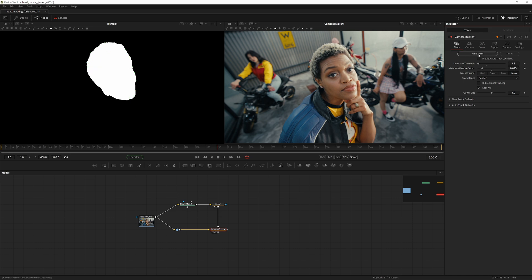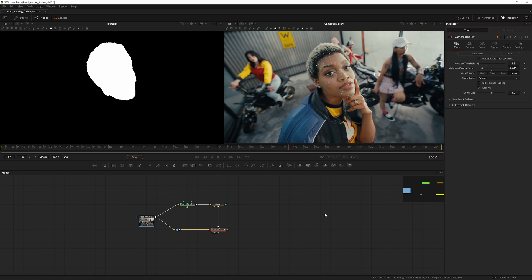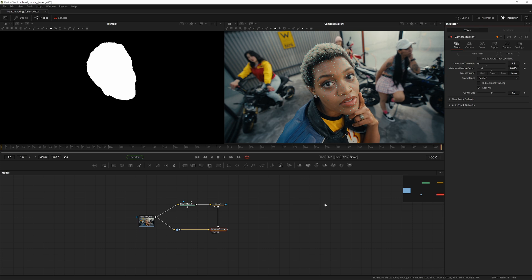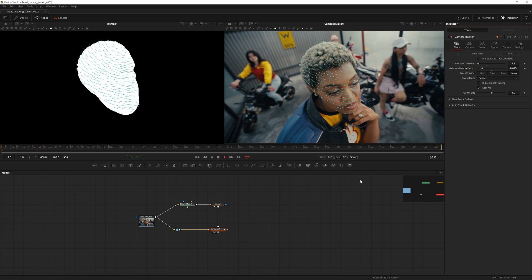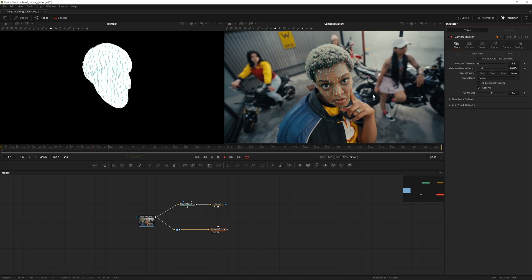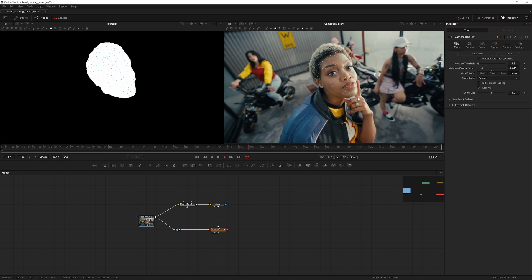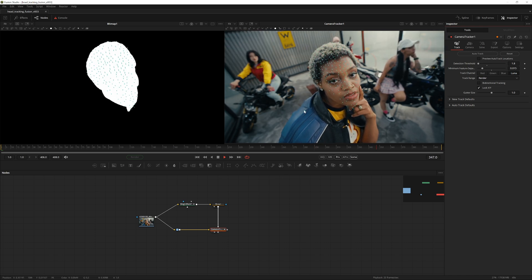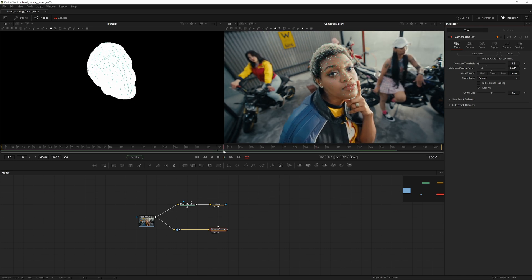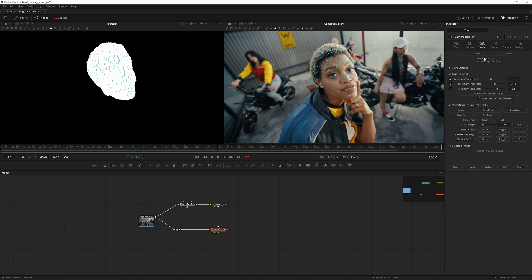Uncheck Preview Auto Track Locations and hit Auto Track when you're ready. The face is tracked. The finger is moving some trackers and some are sliding a little, but for this purpose we don't need to worry about that too much. Move into the Solve tab and hit Solve.